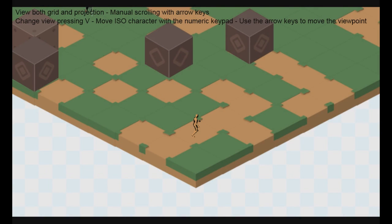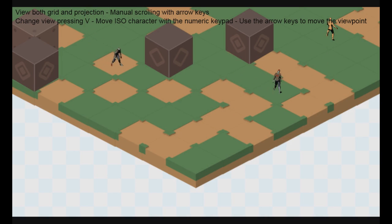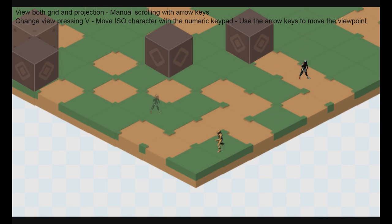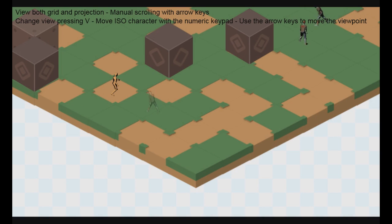The project we are going to work with today is about isometric rendering. We have a main character that is currently moving, the brown thingy. We also have enemy characters, the zombies, which are flashing right now.